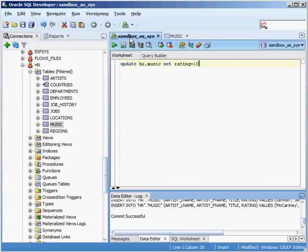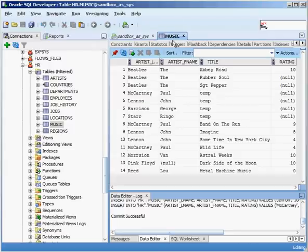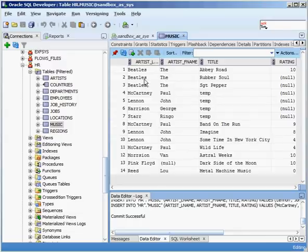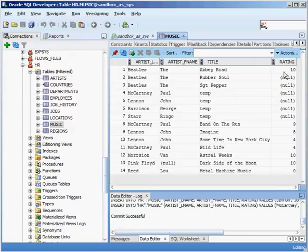So I'm going to use a where clause and I can do this a bunch of different ways. How do I uniquely identify this particular album? Well, I can't say artist last name Beatles because I have multiple ones there. I can't say first name. I can't say where the rating is null. None of those uniquely identify this particular row.